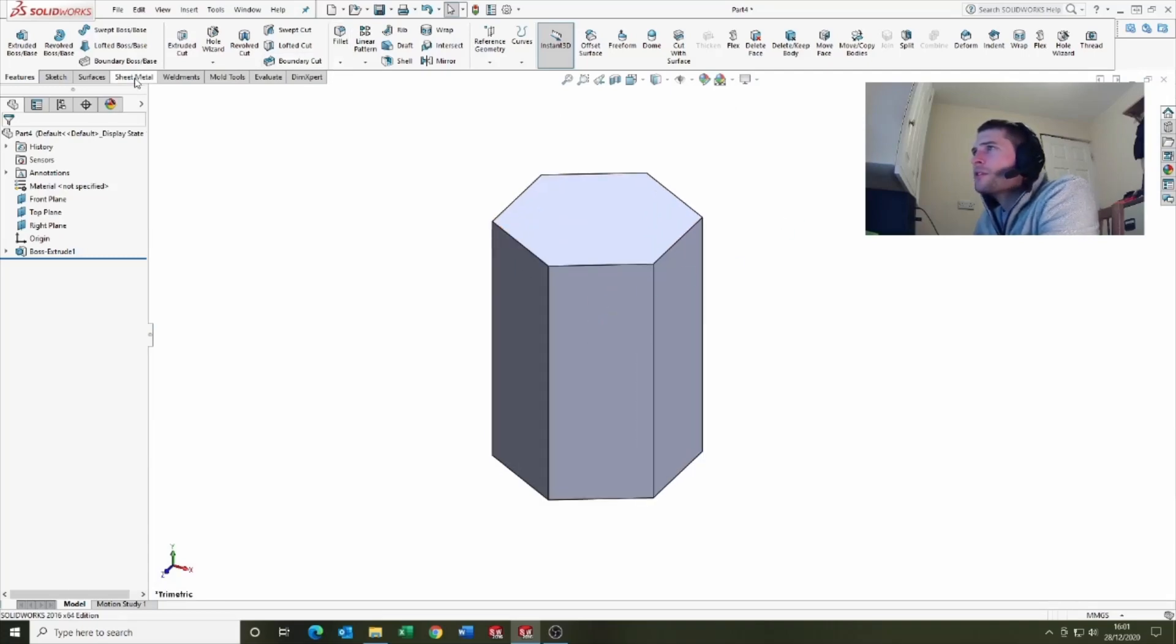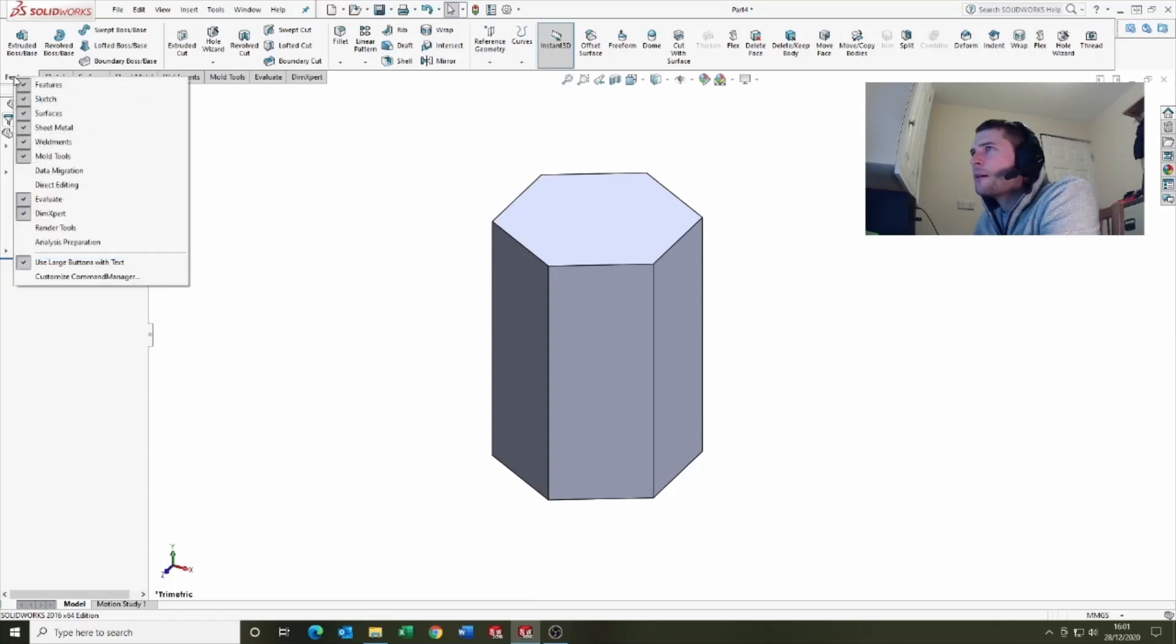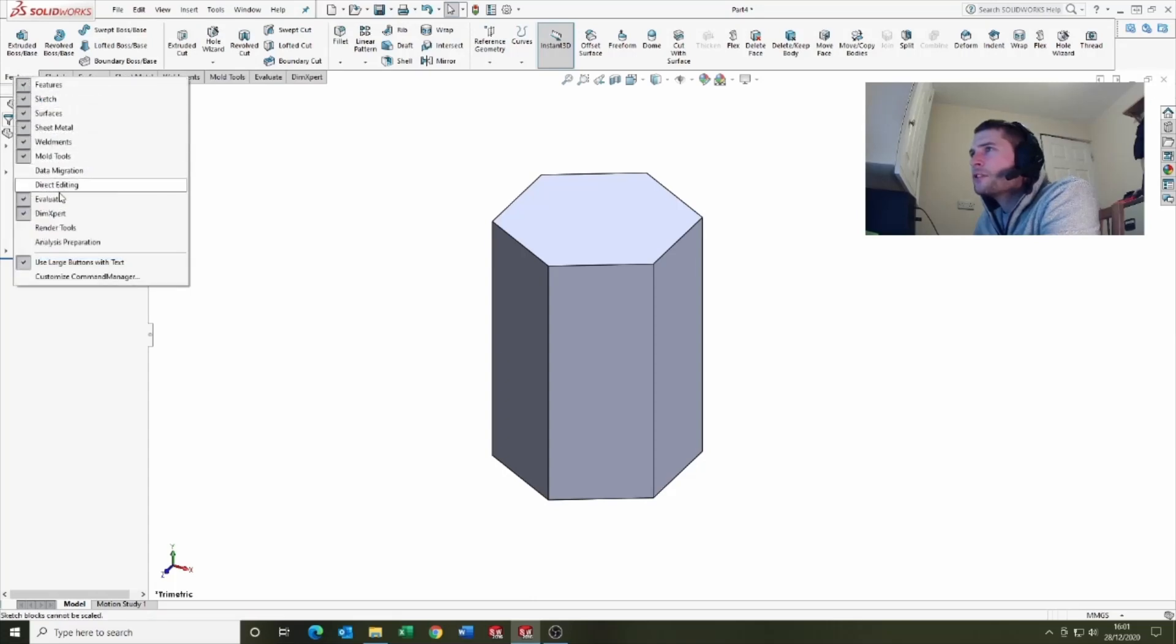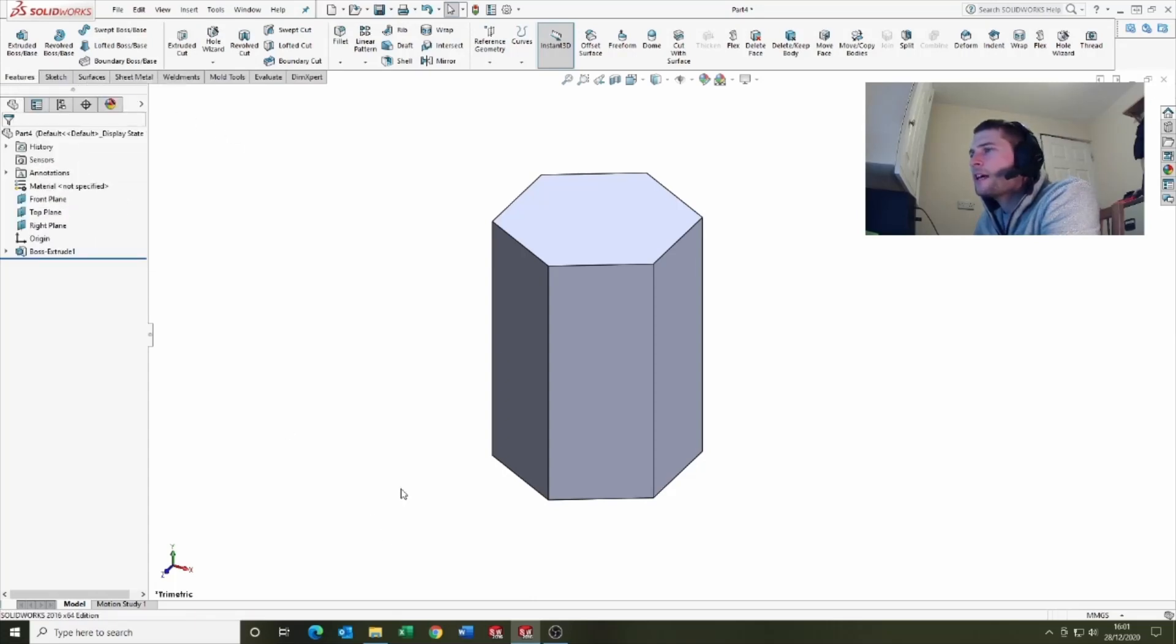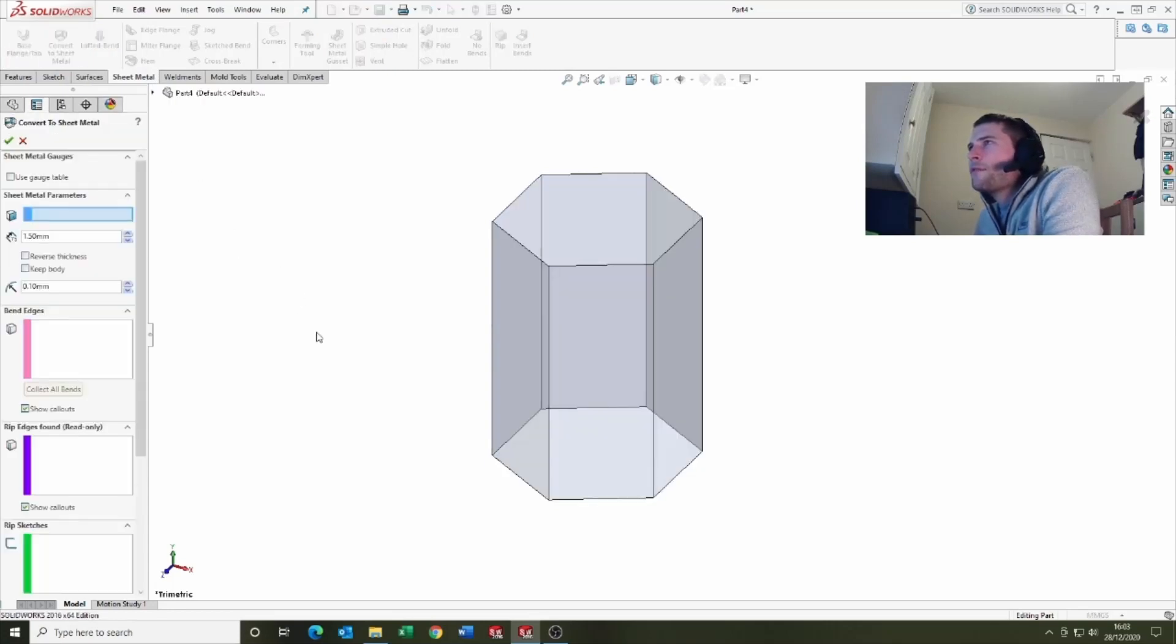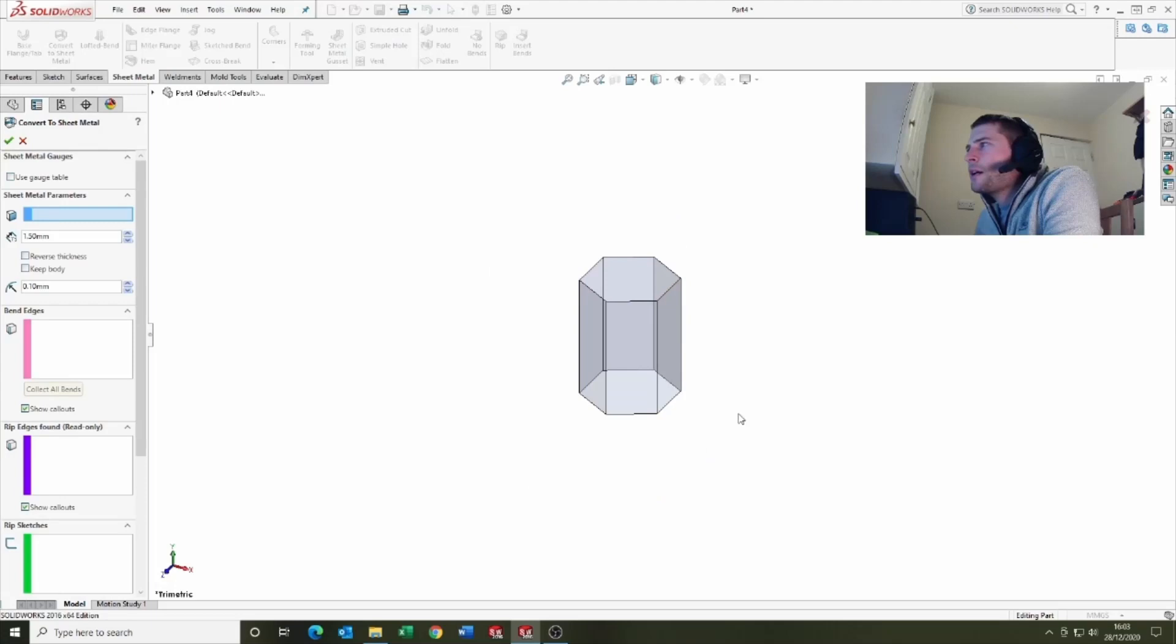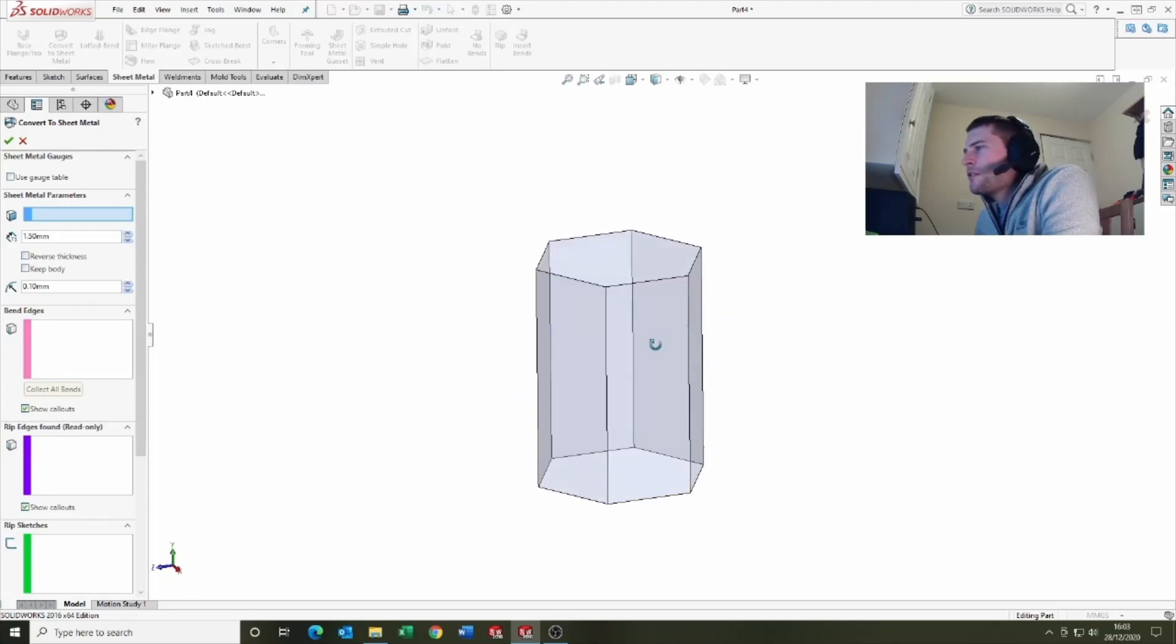Then what we want to do is come in and go to sheet metal. If you don't have a sheet metal tab, right-click on your tabs and sheet metal will appear there. Come into the sheet metal tab up here and we want the convert to sheet metal.